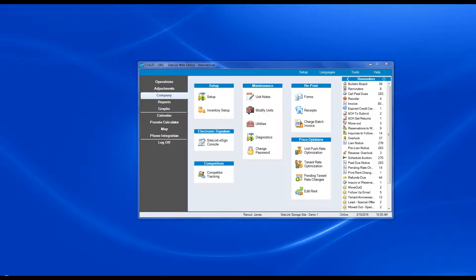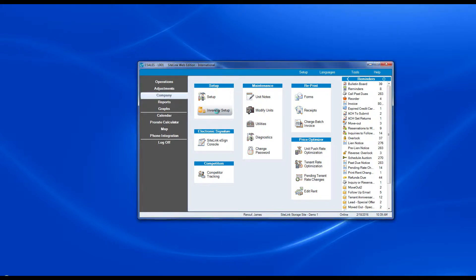In this video we will talk about the inventory setup screen, inventory being merchandise items that you sell. That can be found in the company screen and then by clicking on inventory setup.